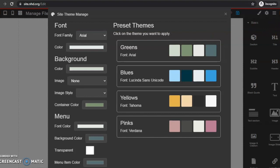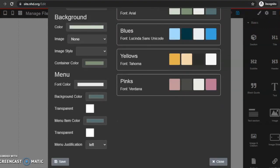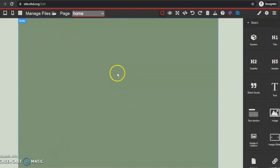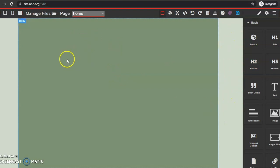Once I select it, I can scroll down and save. You can change it at any time, but this will give you a base. You can see my body is this green color and my background is this light green color. As I add more elements, you'll see the different colors and fonts that the preset theme gave me.